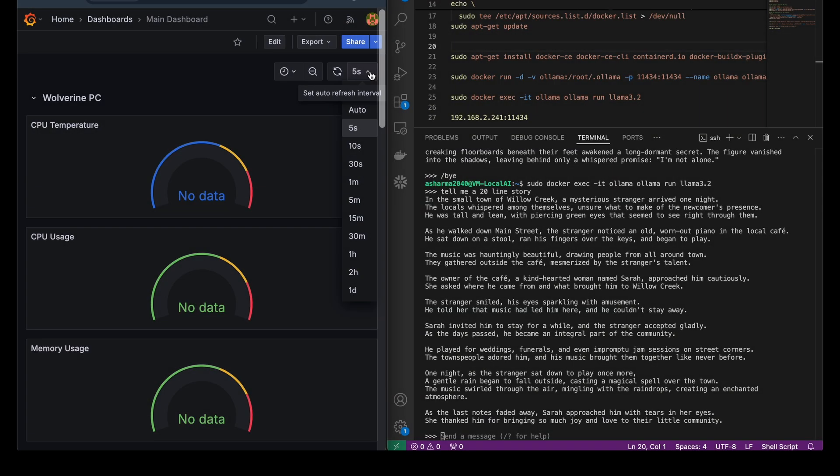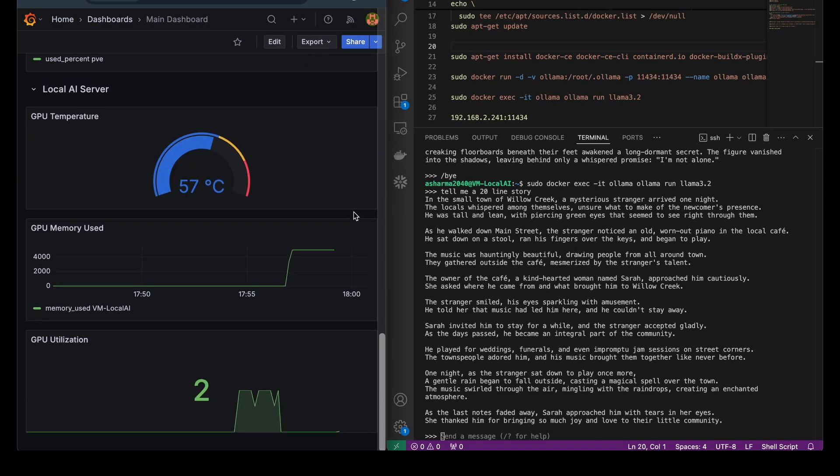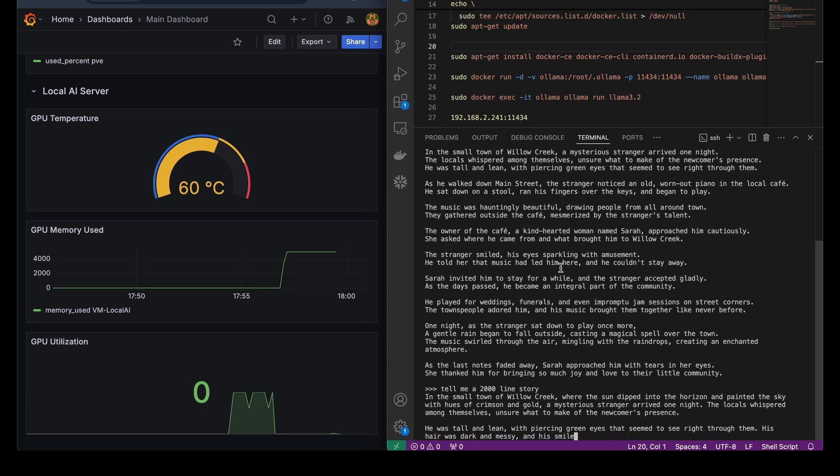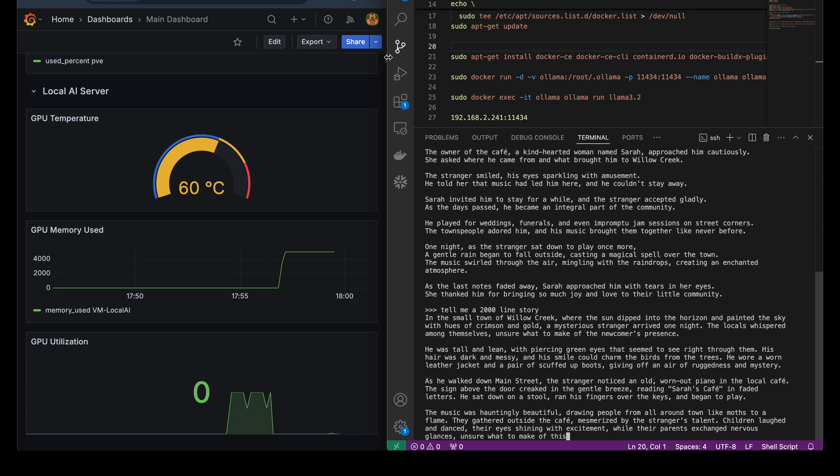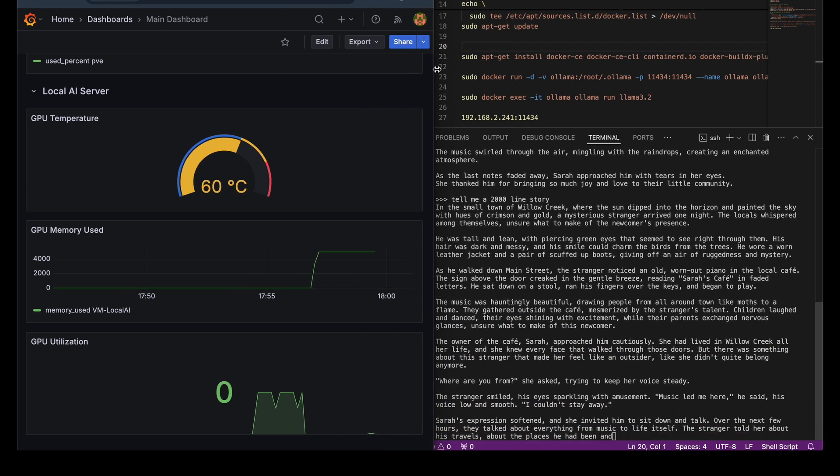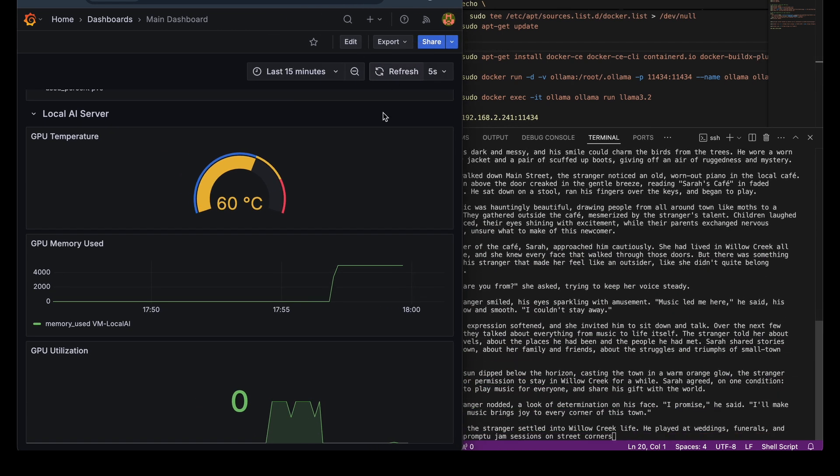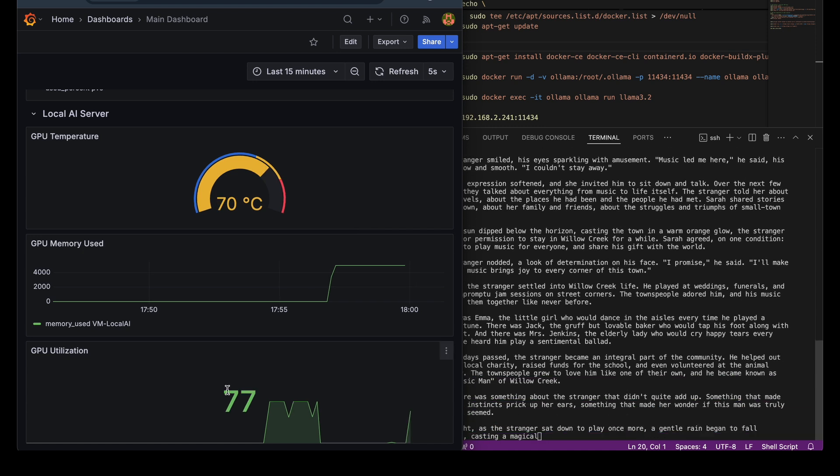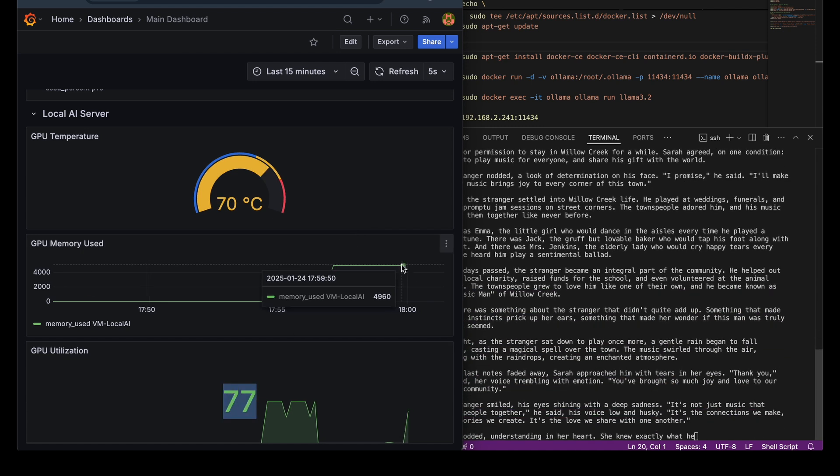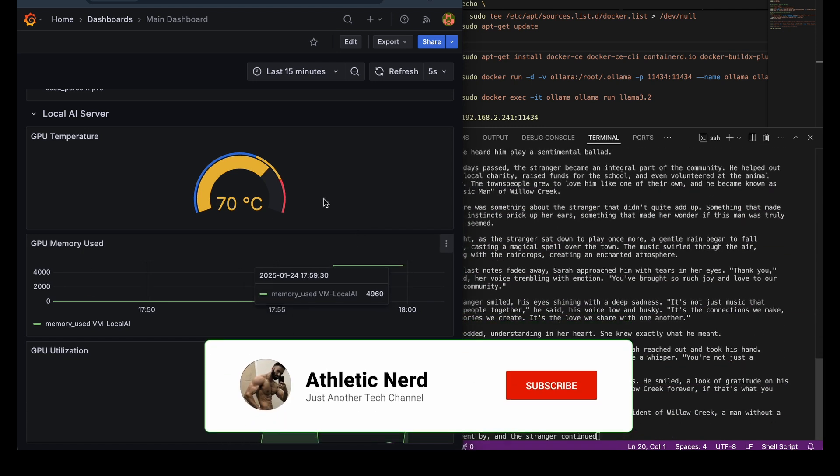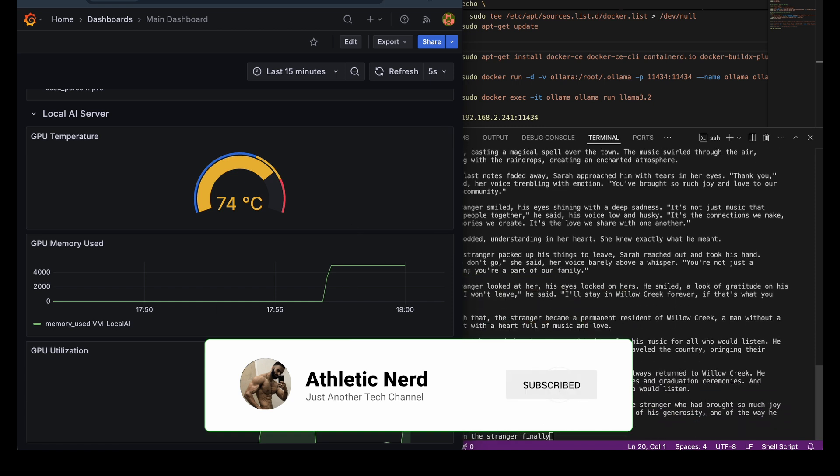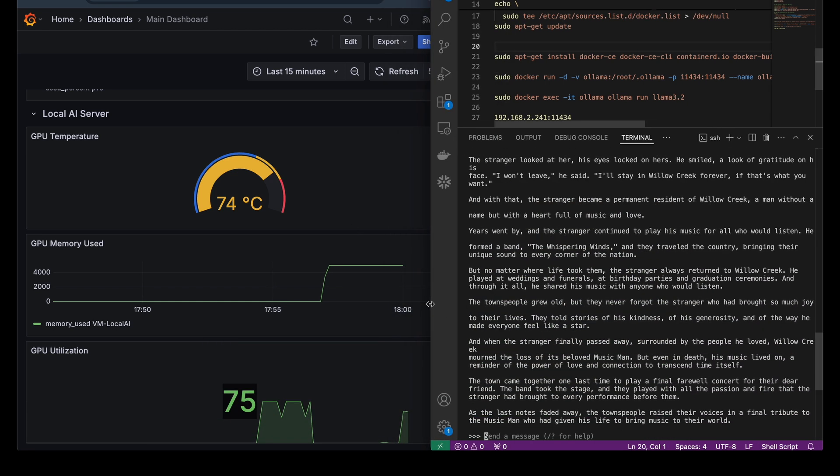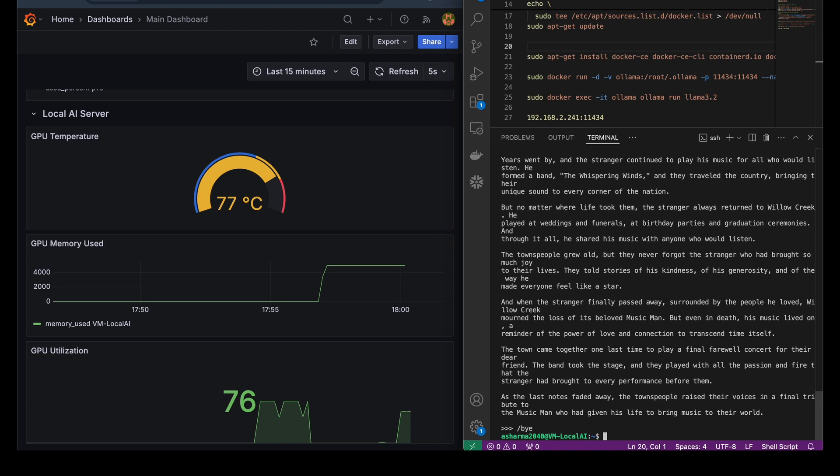While running Llama after GPU passthrough, I was curious to see if the GPU was being utilized efficiently. For this, I monitored the GPU's usage, temperature and other metrics using my Grafana dashboard. Having this setup was incredibly helpful in keeping an eye on my system's performance whenever I wanted. If you are interested, I'll be making a separate video soon on how I use Grafana to monitor my home lab setup and other projects. So make sure to subscribe to the channel.